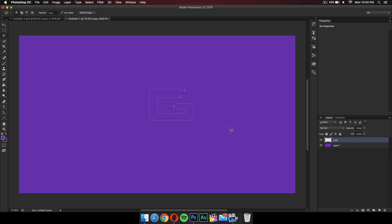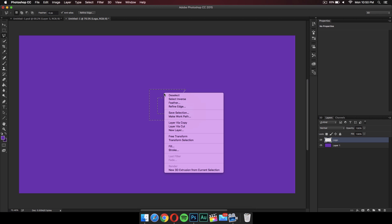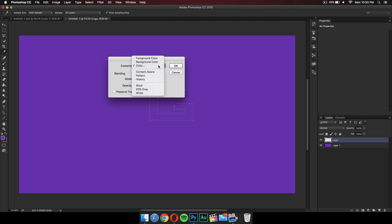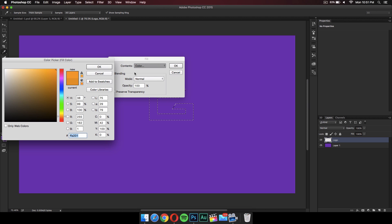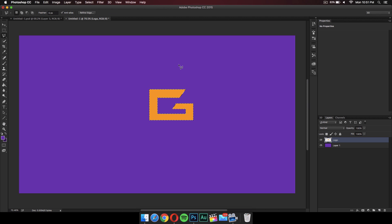Once you have made what you need — I've done the G — you can right-click on it and go to Fill. From here you can select any color that's different from the background. We're going to change the color later in the video, so don't worry about it now. I'm just going to use an orange color.